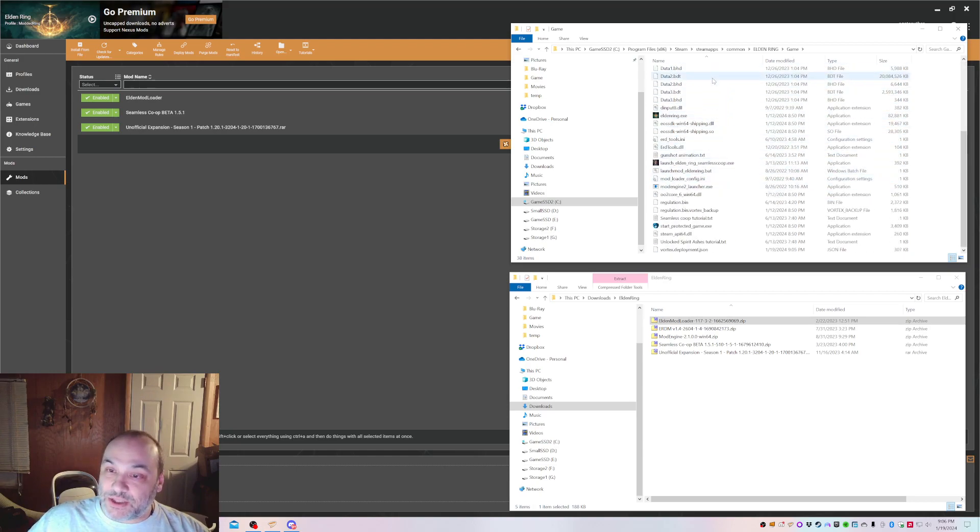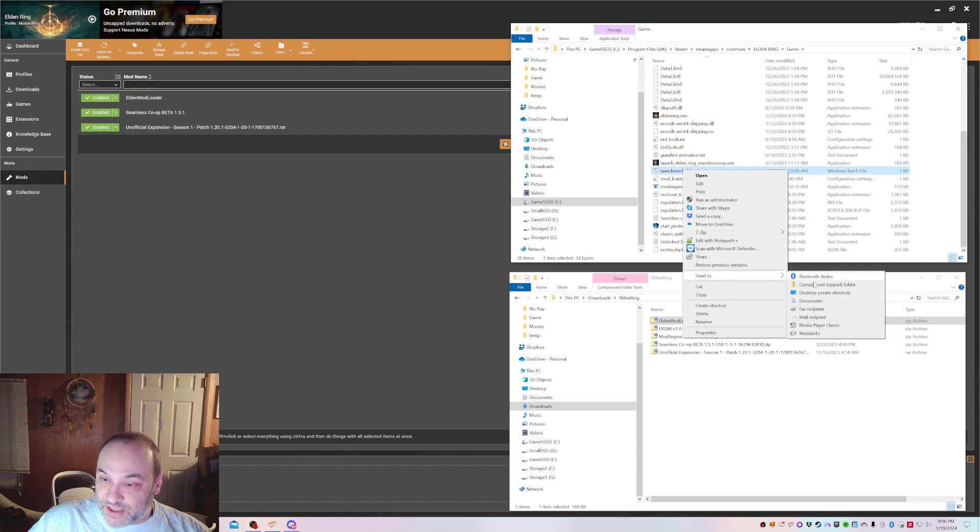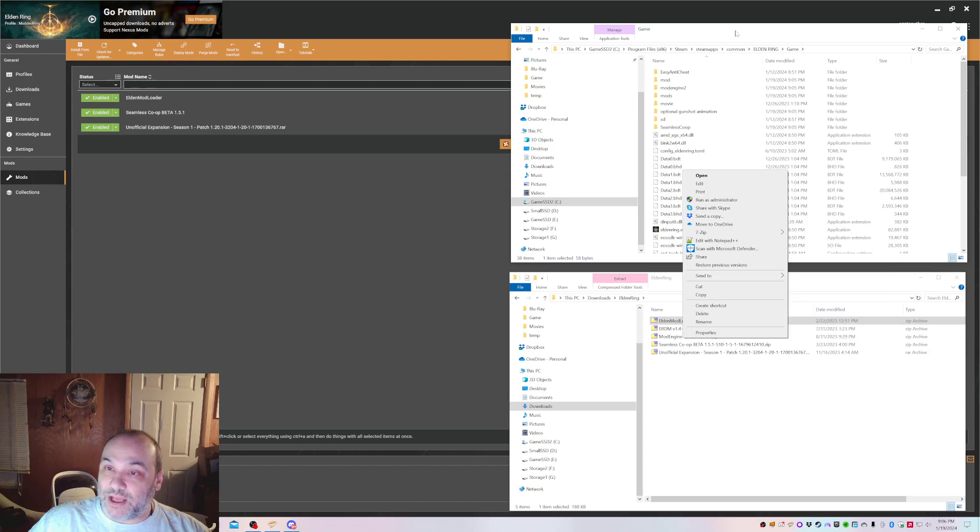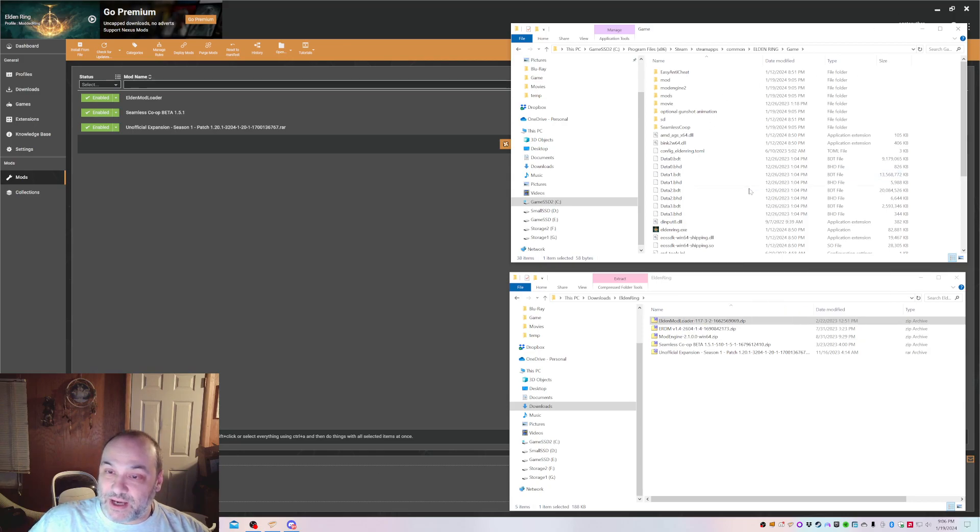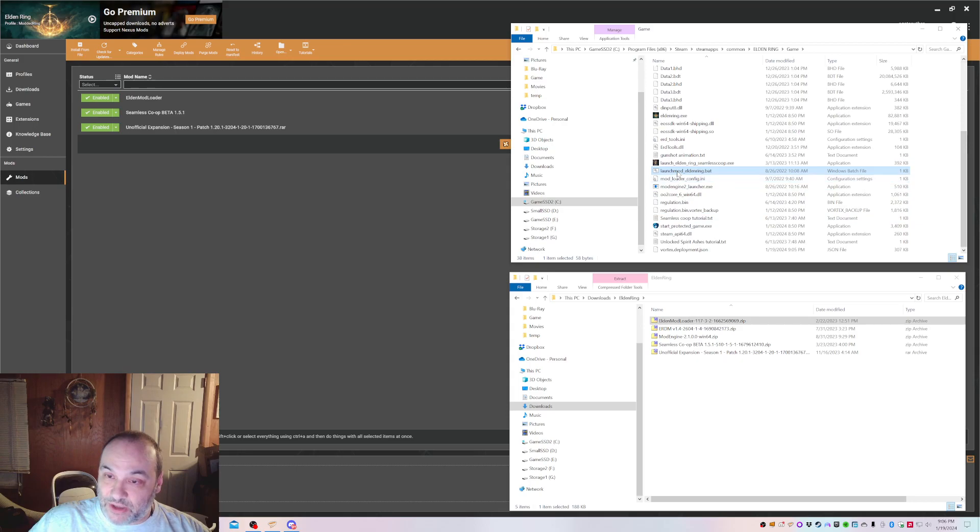And now we're going to launch Elden Ring using this launch mod, EldenRing.bat. You can right-click on that and send to desktop, create shortcut. I've already created one, so I don't need to use that. But I can also just launch it right from here, which I'm going to do right now.